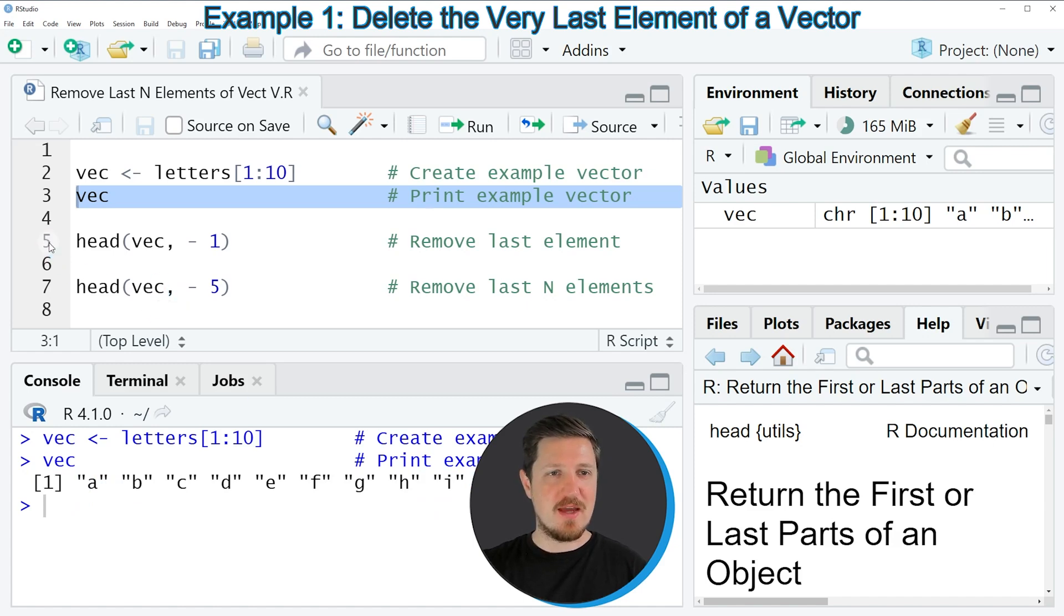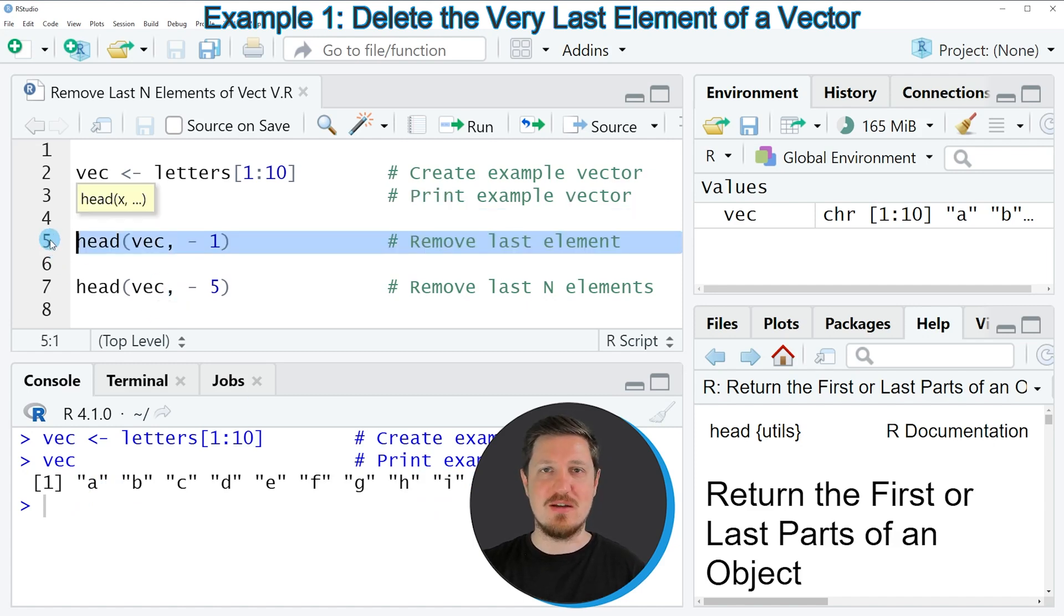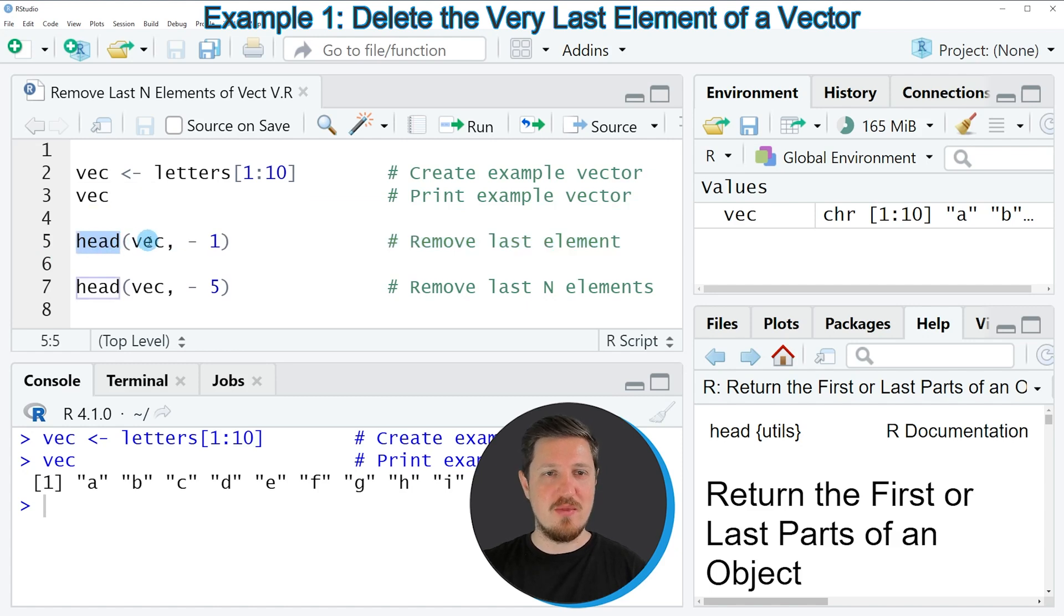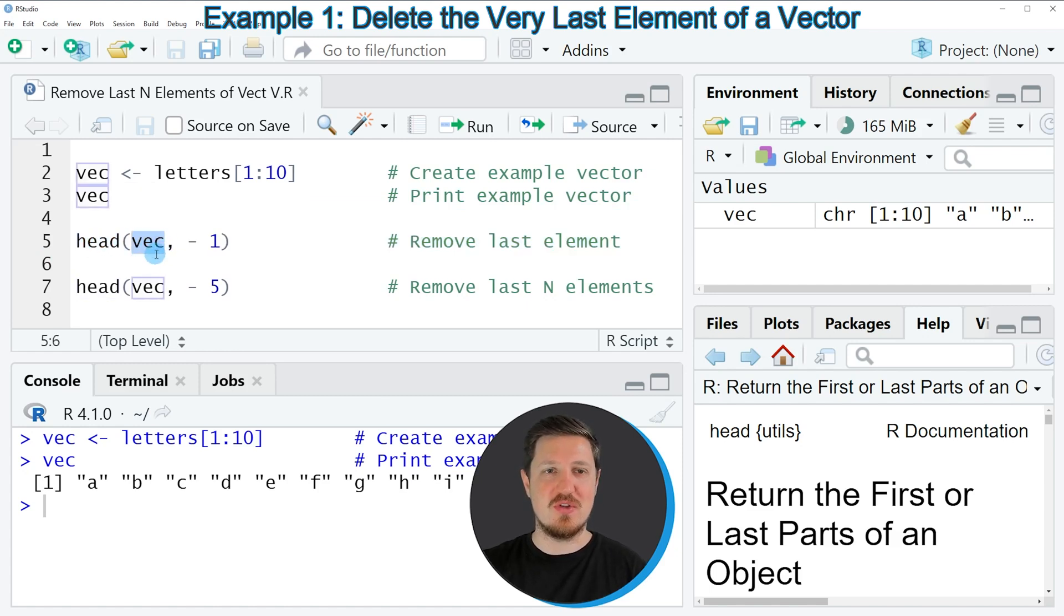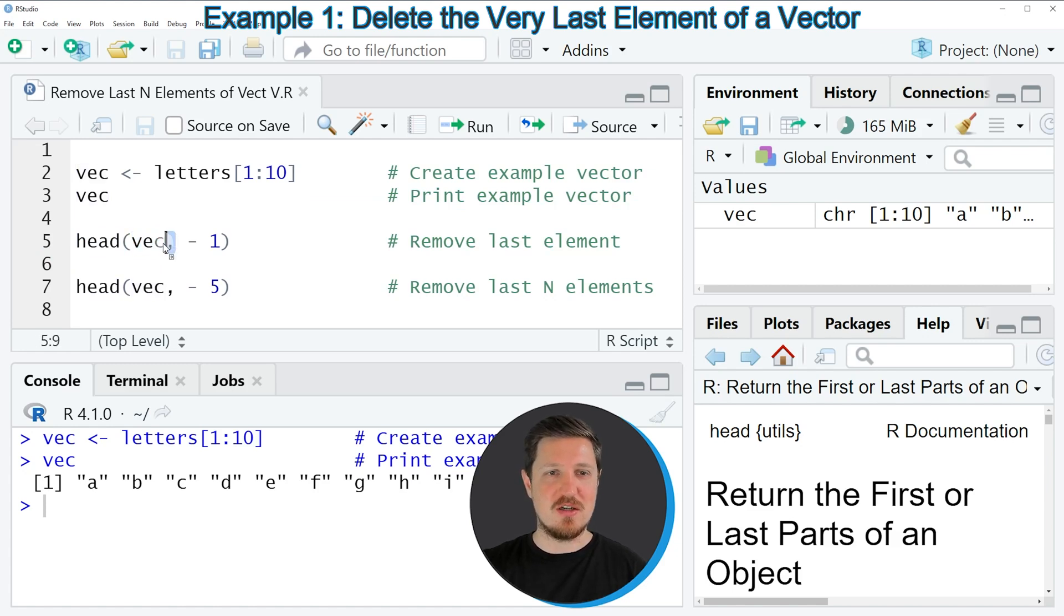Then we can apply the head function as you can see in line 5 of the code. And within the head function we need to specify the name of our vector object. So in this case our vector object is called VEC. Then we need to specify a comma.